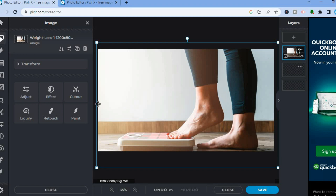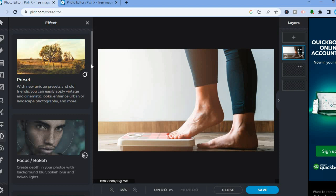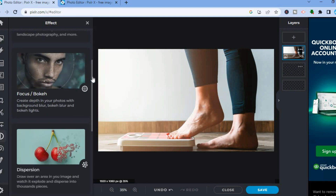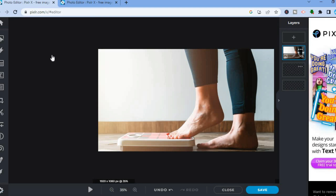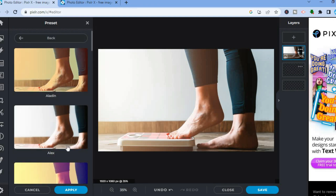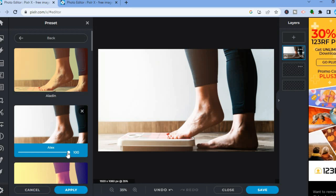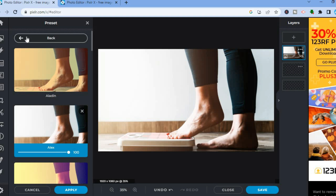Once you've done that, you can start adding effects. From the left-hand menu option you'll see the Effect option — tap on that and you'll see numerous effects you can use. Select one you like, then you can see the different effect options and preview how it looks. After selecting an effect, if you'd like to adjust it, scroll down and you'll see the slider at 100%. Pull the slider to the left to change how it looks.